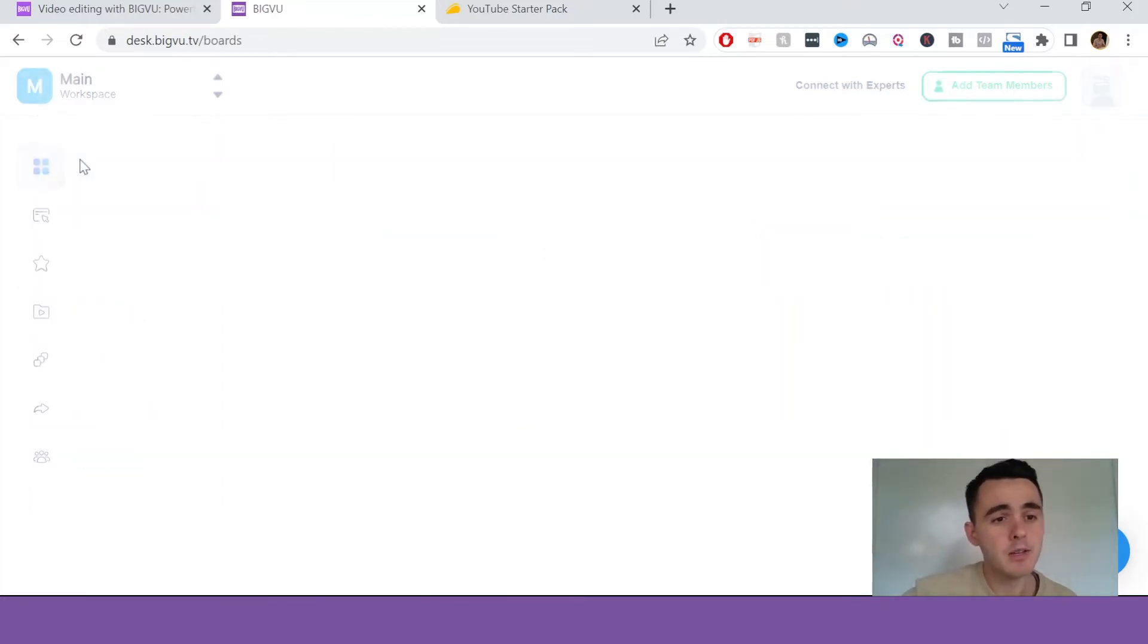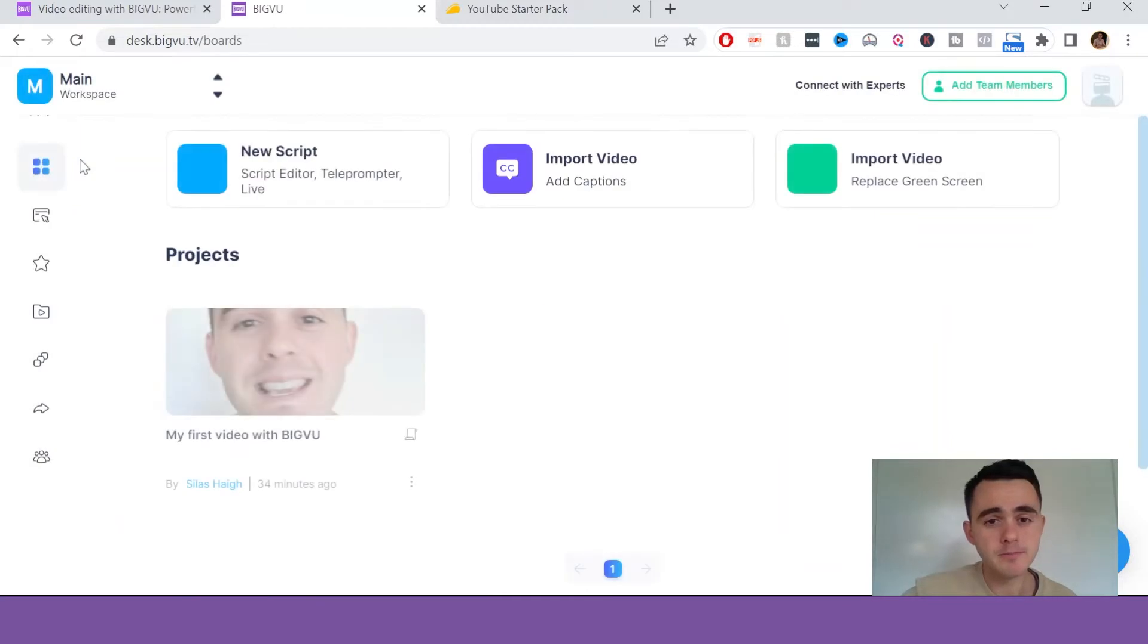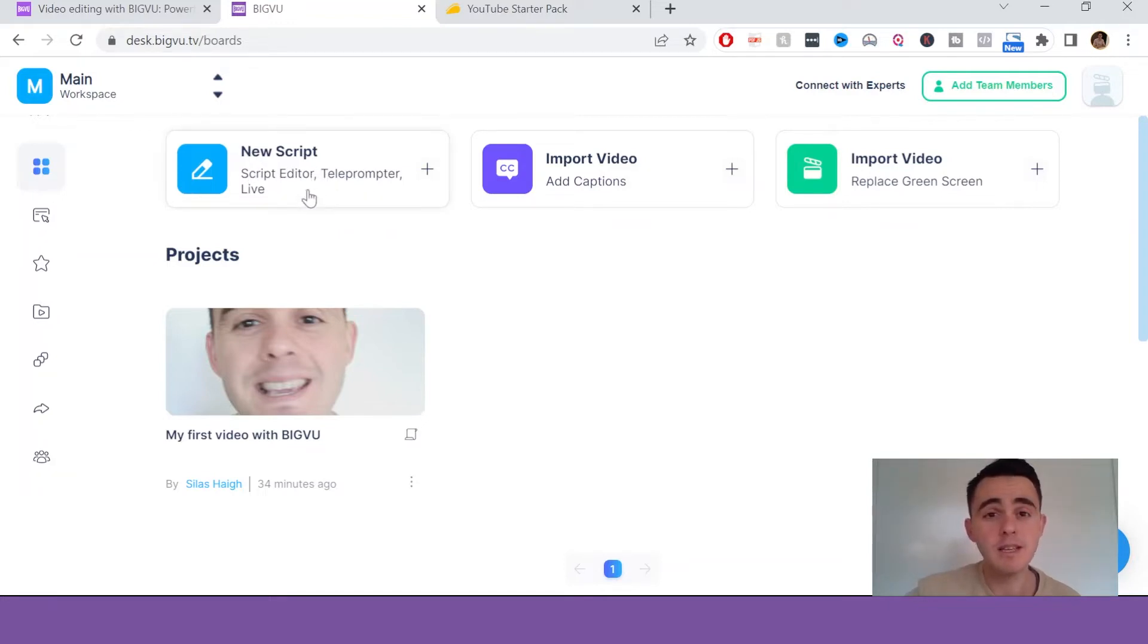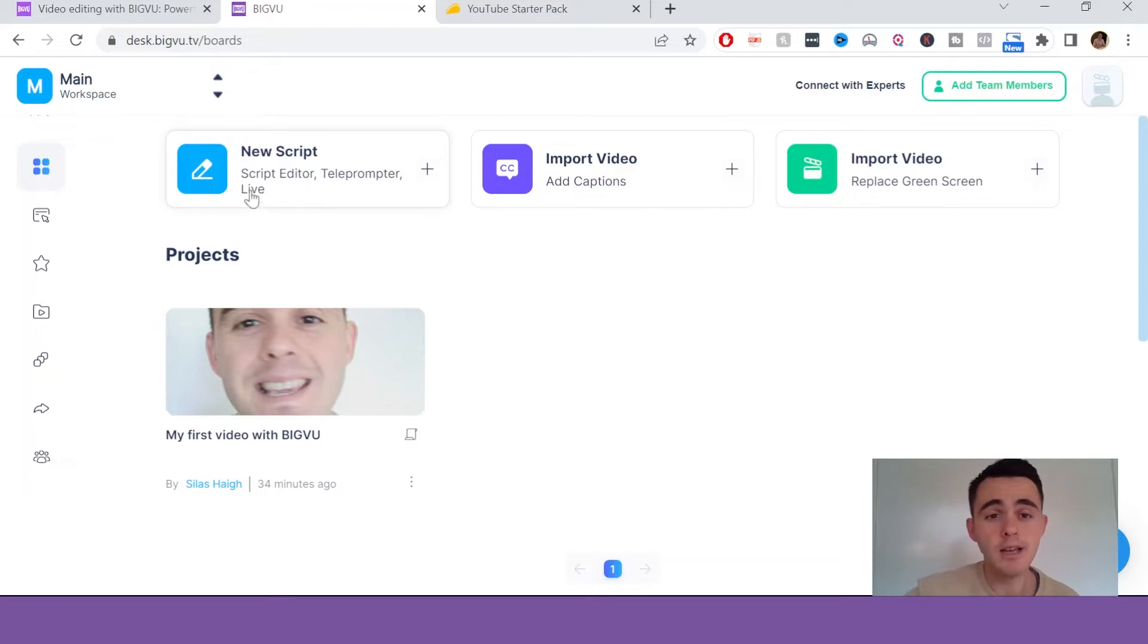So here we've got the projects. You can see my project here down below. Up here you've got the new script, so you can actually do a script editor for your teleprompter, and you can also go live here.